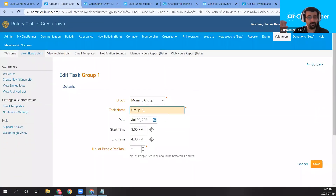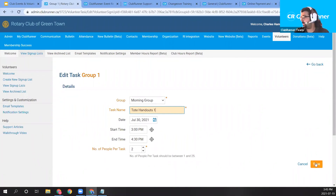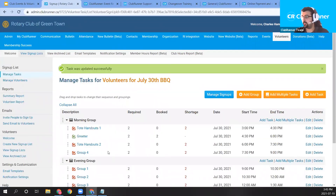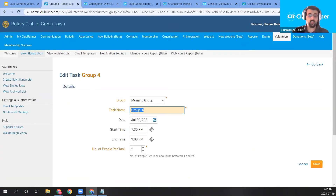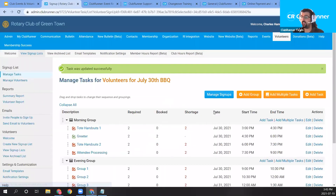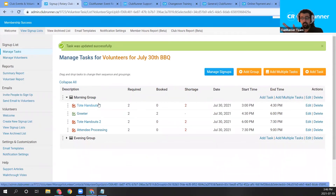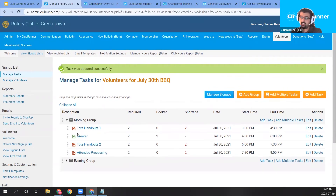To sign somebody up as a club administrator, click the group, which brings up the list of all groups within that task. Then click the orange Signup button to sign up a club member. You can select the member type, choose a member from the dropdown, or type in your own information. I'll sign up Charles Hampton in Group Two of the morning group. Then I'll add another member — John Ford — to fill the second slot. That's how you manage signups from the administration side.